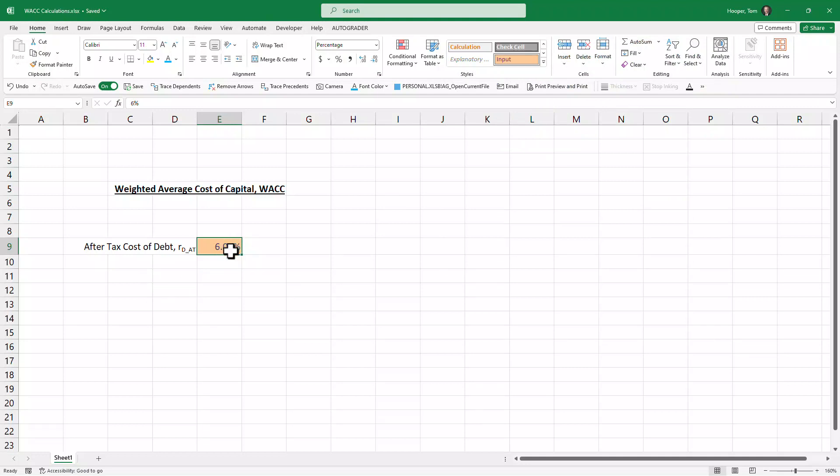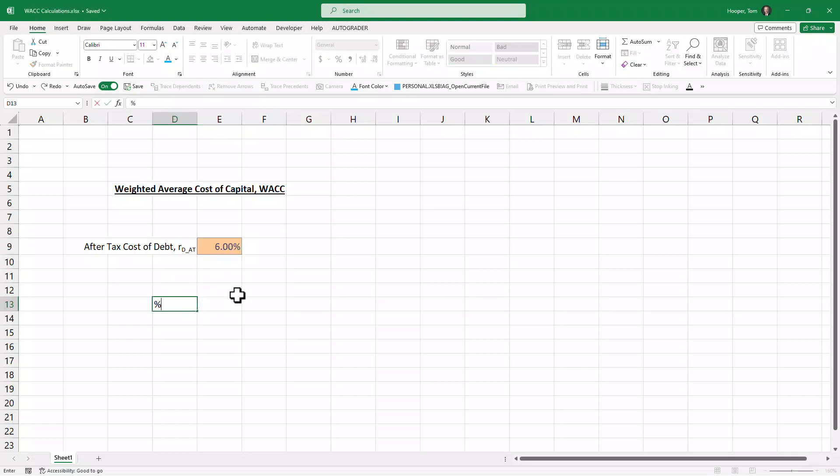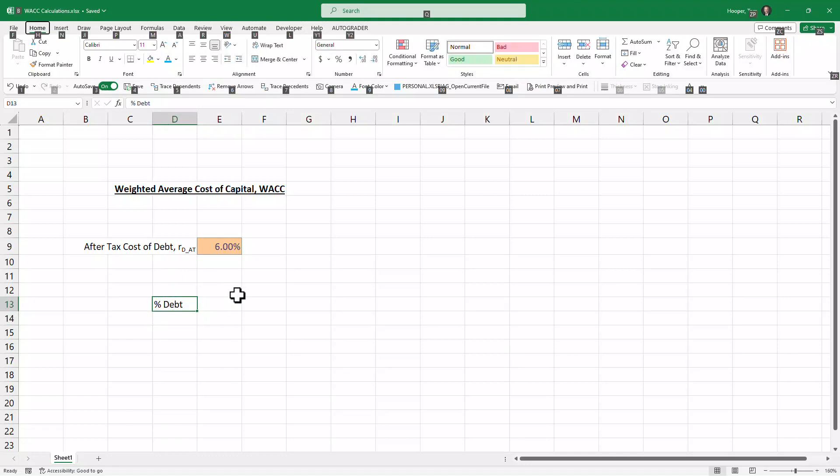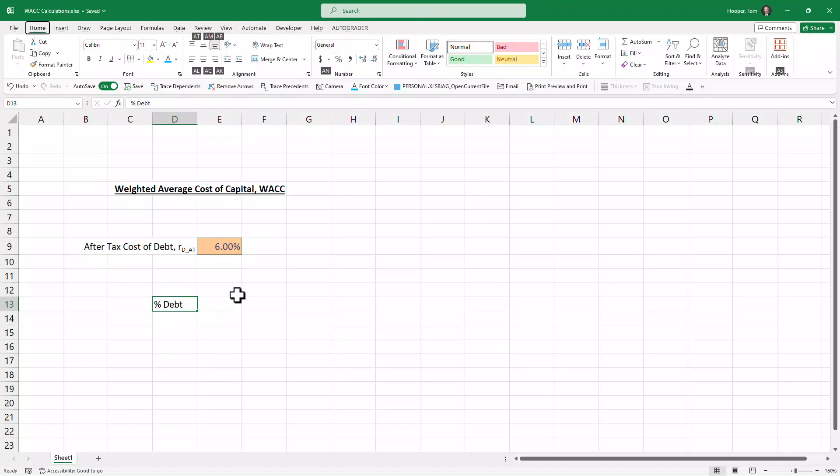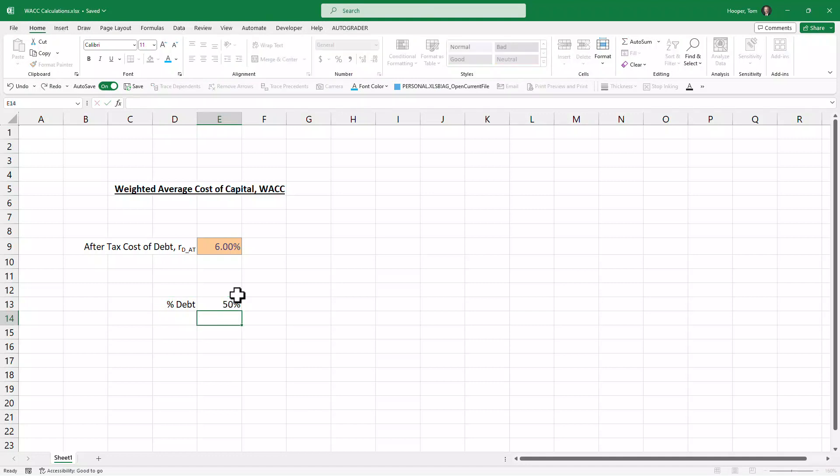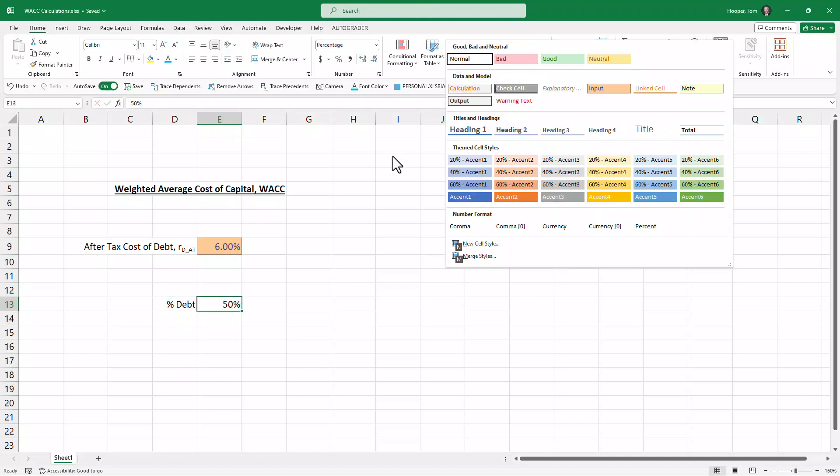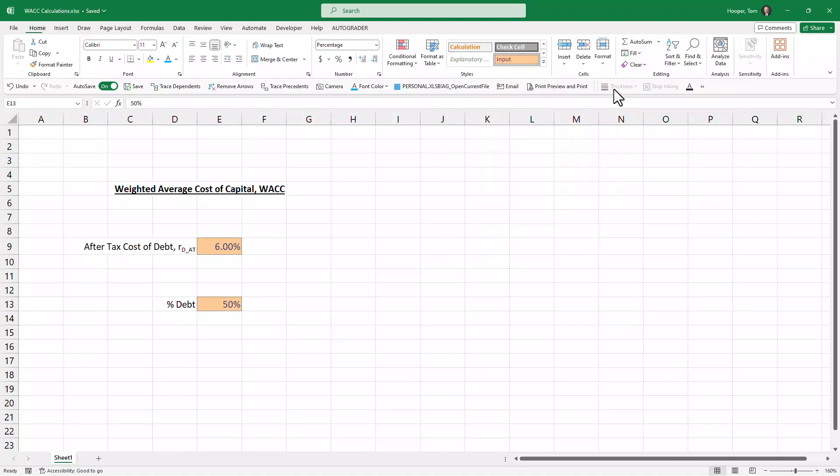The other thing we're going to need on the debt side is the percent of the company's financing structure that they use debt. Let's say that's 50%, also a hard-entered number.